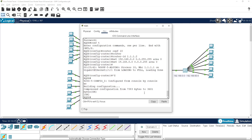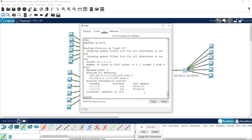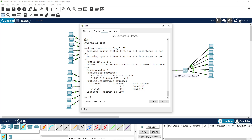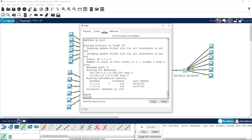If we do 'show ip protocols' on the switch we can see what networks it's getting and it's showing two known devices.